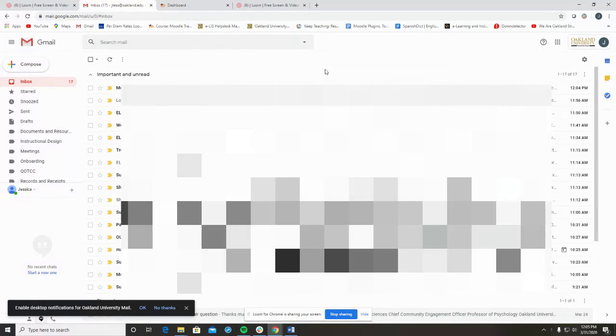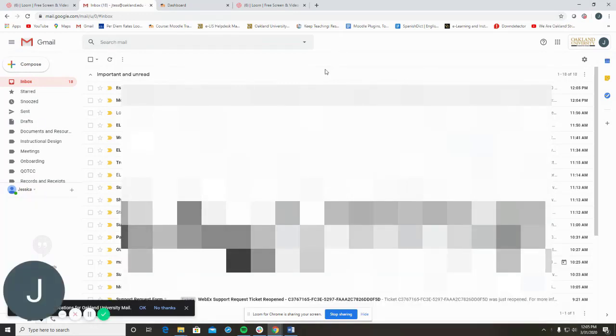While Google Meet does not have recording capabilities built in, you could always use outside software like Panopto to record your Google Meet session.